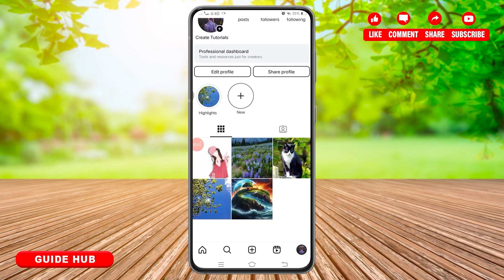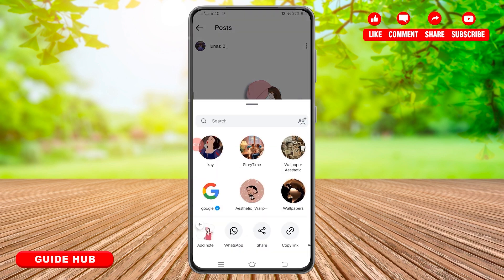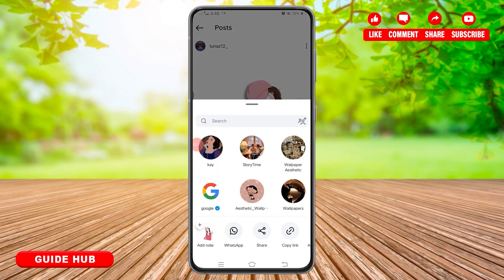Tap on the post, and once you reach the post section, you will see an airplane-like icon in the reaction section. Tap on this airplane-like icon just below the post, and once you tap on it, you will be presented with a pop-up window at the bottom. At the very bottom, you will find the WhatsApp icon.